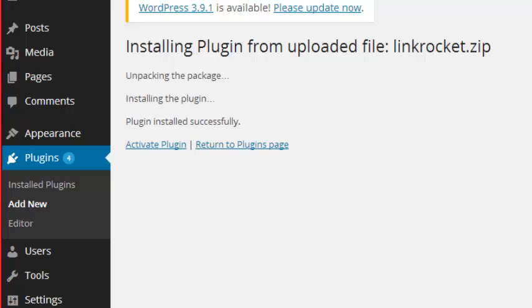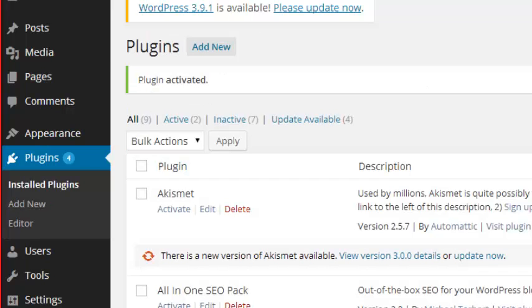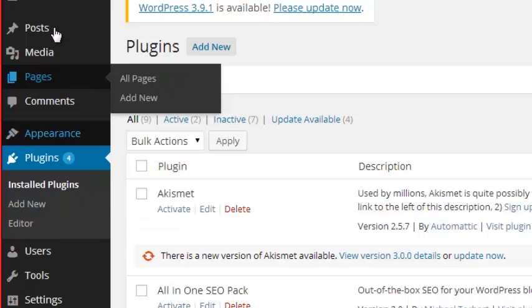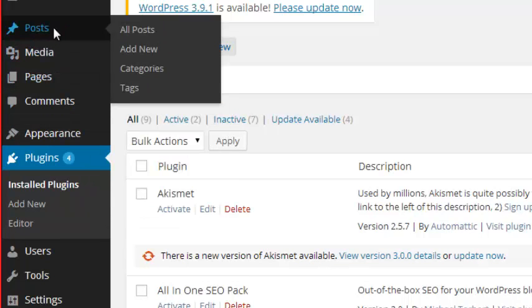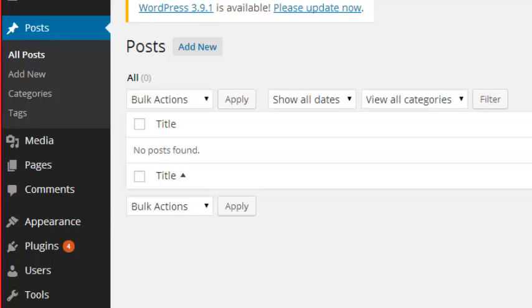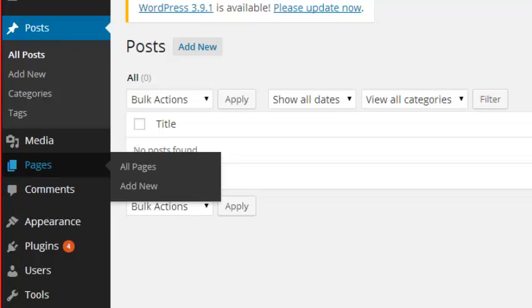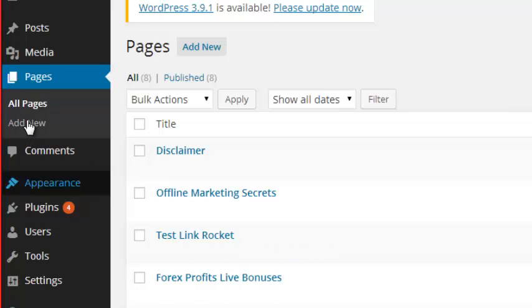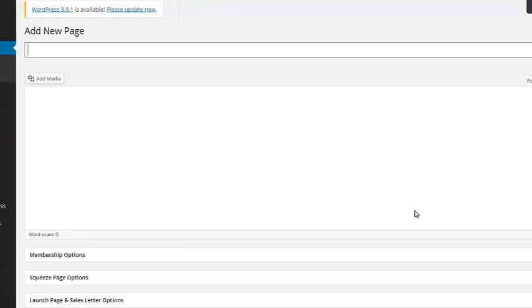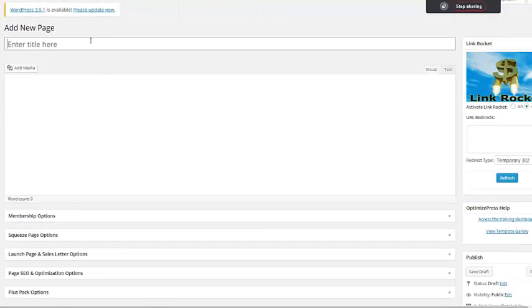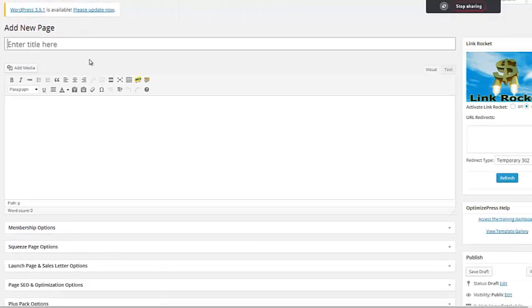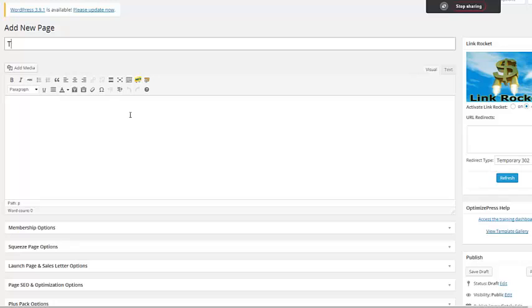After you've gone ahead and activated the plugin, the first thing that you could do is you could either use the plugin on a post or you could use it on a page. For this example, we're going to go ahead and just use it on a page. Let's go ahead and click Add New to create a new page. From here, what you're going to do is go ahead and give the page a title, so I'm just going to go ahead and call it Test Link Rocket.